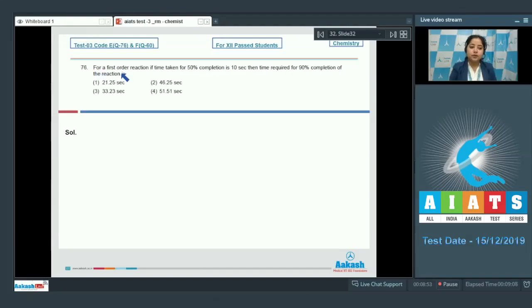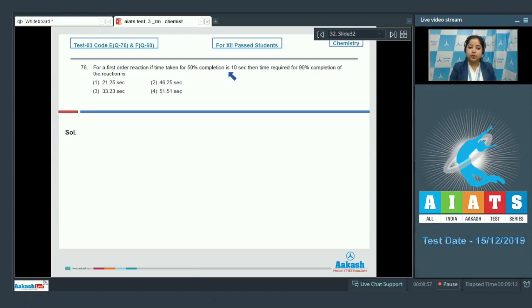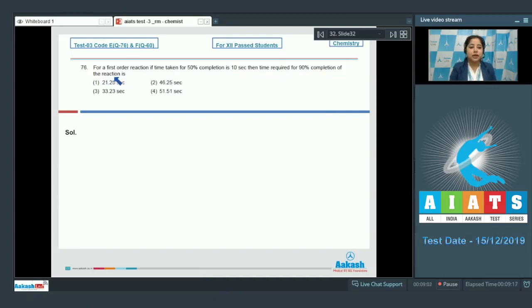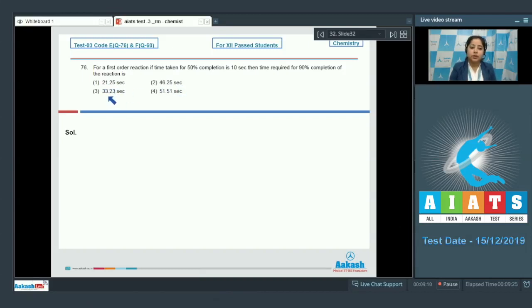For a first order reaction, if time taken for 50% completion is 10 seconds, then time required for 90% completion of the reaction is - the options are 21.25 seconds, 46.25 seconds, 33.23 seconds, and 51.51 seconds.